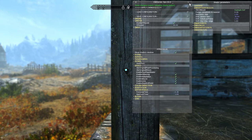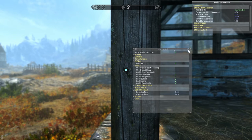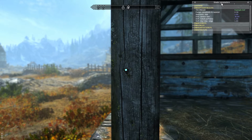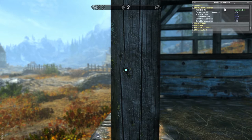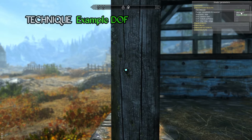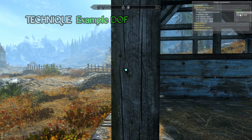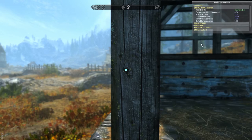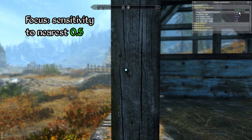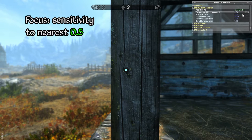Now let's close our ENB series and ENB series.ini panels and take a look over here in the shader parameters panel. In the ENB depth of field.fx section, make sure that example DOF is selected. If default is selected then no depth of field effect will be used. The first option listed here is focus sensitivity to nearest — we will take a closer look at this a bit later in the video, though in general you can keep this parameter at its default value of 0.5.